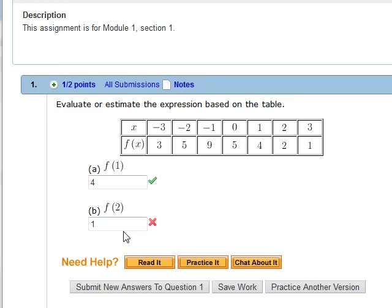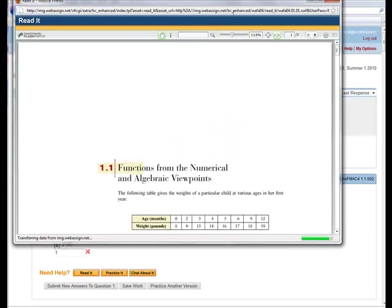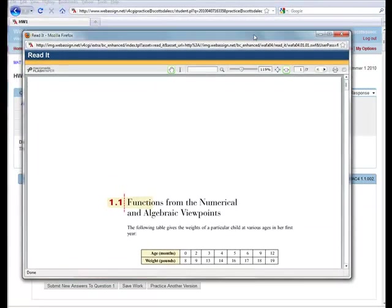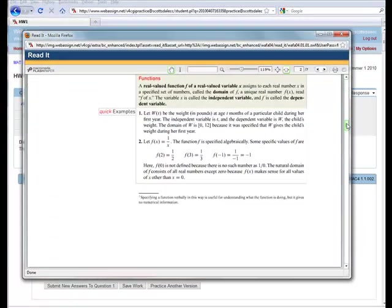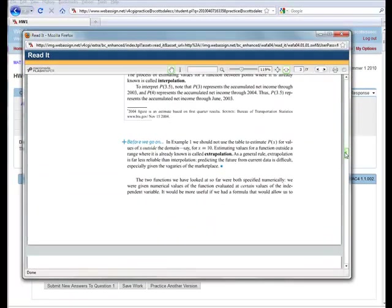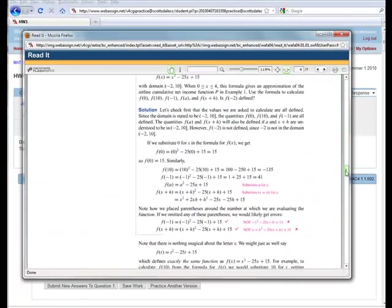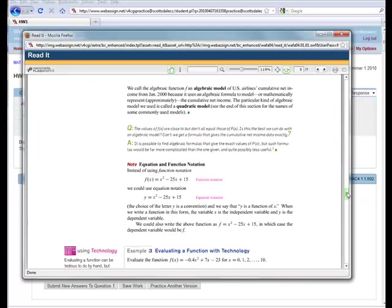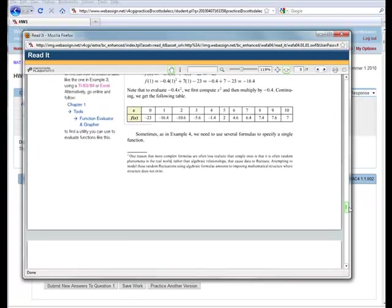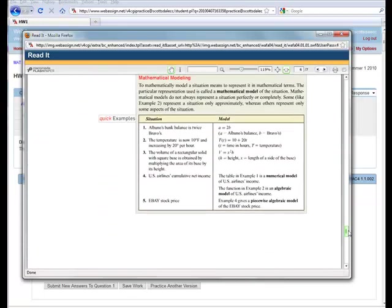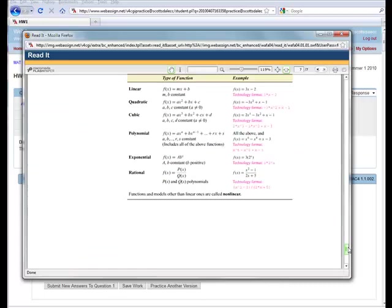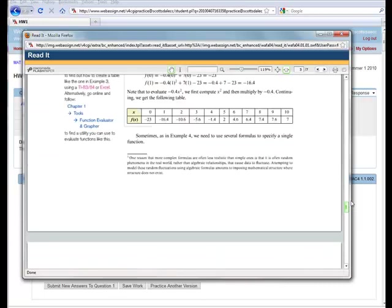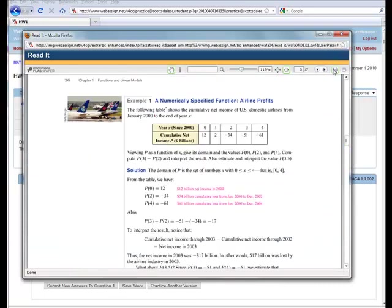Some nice features of WebAssign. The read it option, if you click on this, this takes us to this chapter in the book. And this is why the textbook is optional. You have access to any parts of the book that we have homework on. This is the exact text that you'd see if you bought the book. And you have the option of printing this.